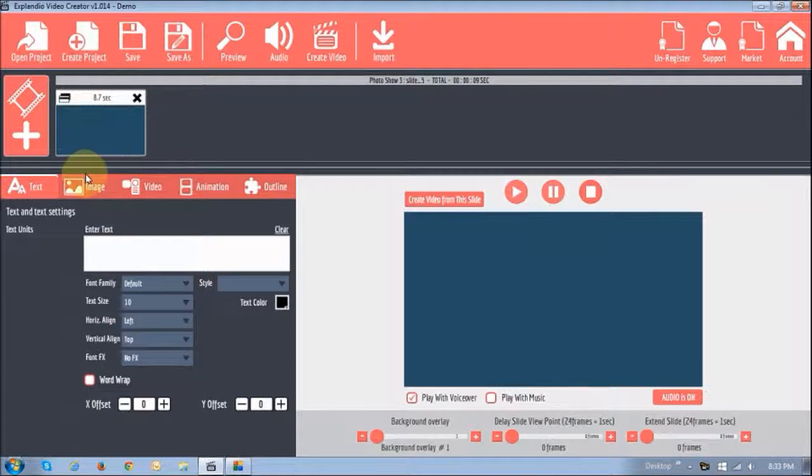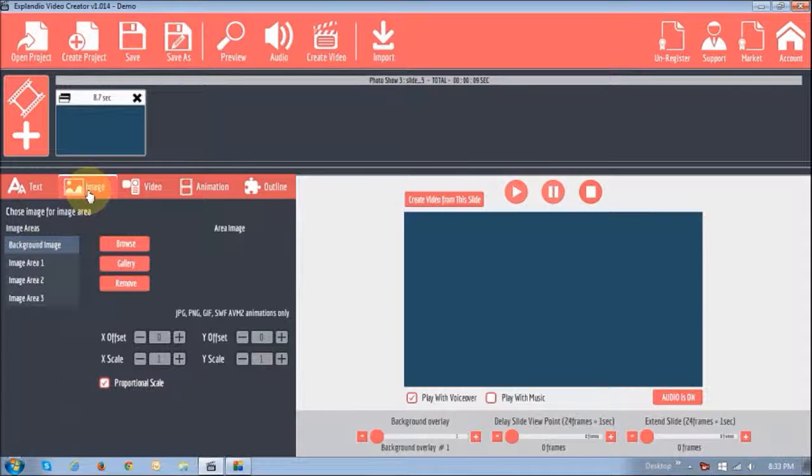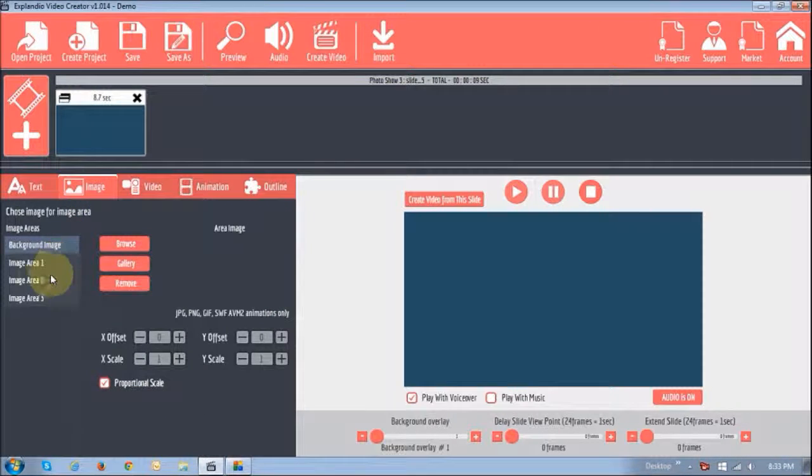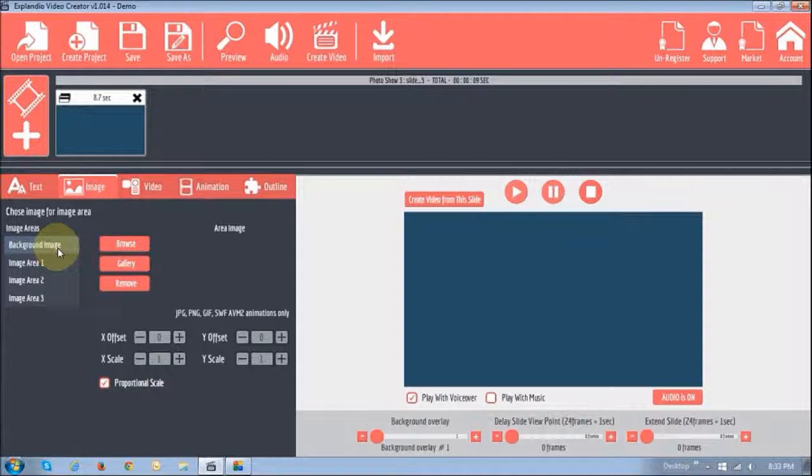Now, if you look at the actual image section, you'll see that there are actually three images plus the background image.